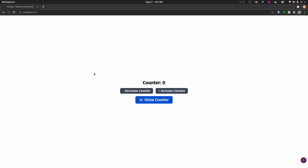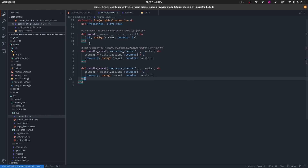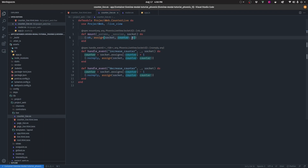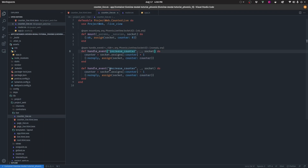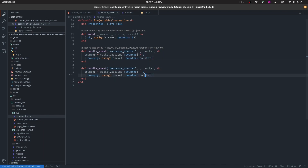This is the application we're going to be using in order to show and hide the modal. It's something very simple — basically a counter that starts at zero, and once we click on the increase counter button it increases by one, and each time we click on the decrease counter it decreases by one. This is the code producing that result: we have the mount function that assigns the counter of zero to the socket on mount, and handle event functions that handle the increase counter and decrease counter events.